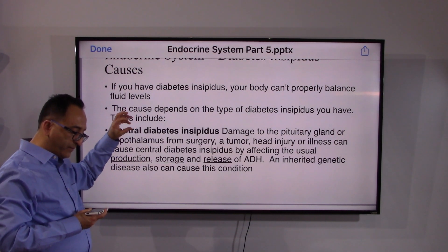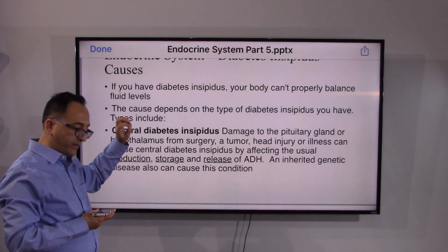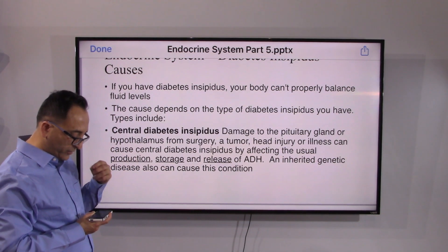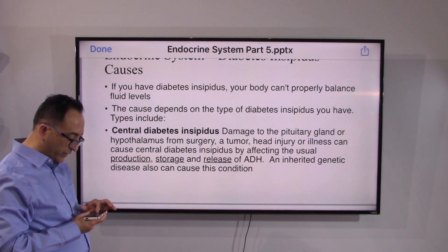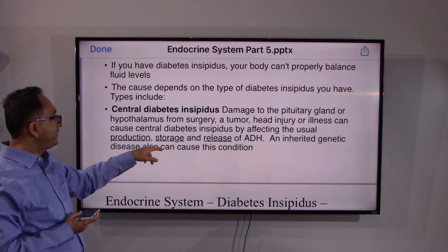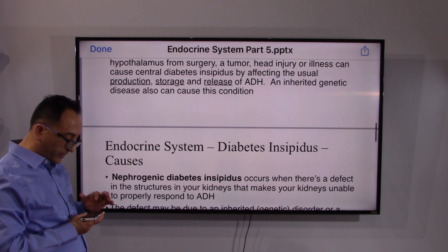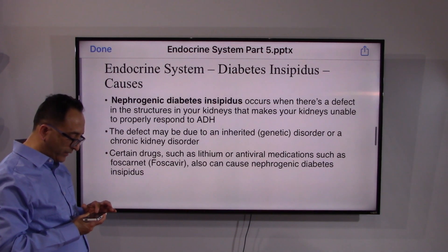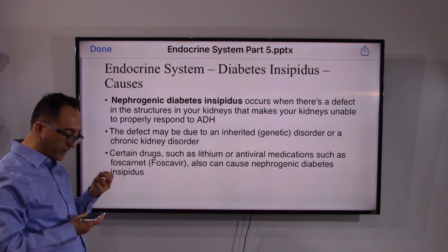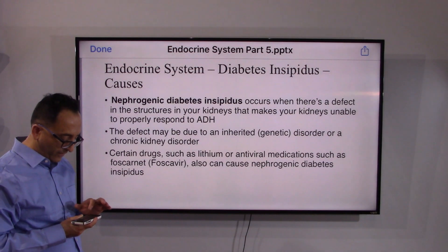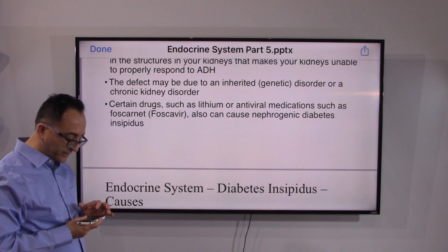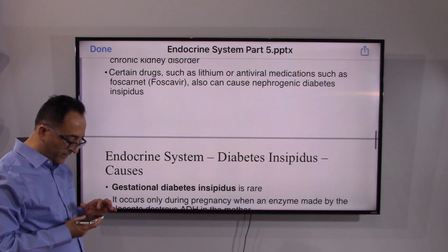When the problem occurs because of damage to the central hypothalamus or pituitary gland, it is labeled as central diabetes insipidus. This can be due to a tumor or issues with the production, storage, and release of ADH — and may also be genetic. Nephrogenic diabetes insipidus occurs when there is a defect in the structure of the kidneys that makes them unable to properly respond to ADH. Certain medications can also cause nephrogenic diabetes insipidus.